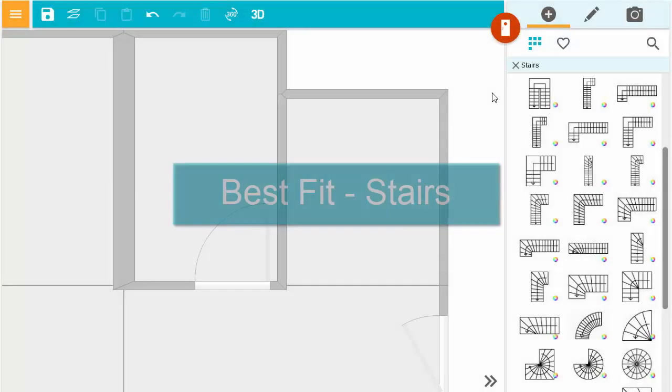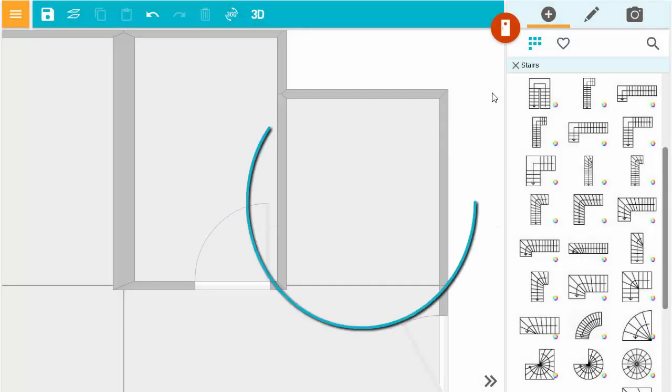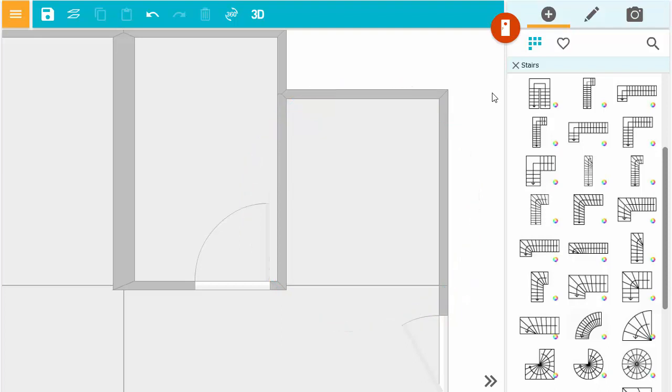Now let's use Best Fit to add stairs. I'm in Windows Etc. mode and I'll add them here. I've already added a divider line to indicate the stair depth.